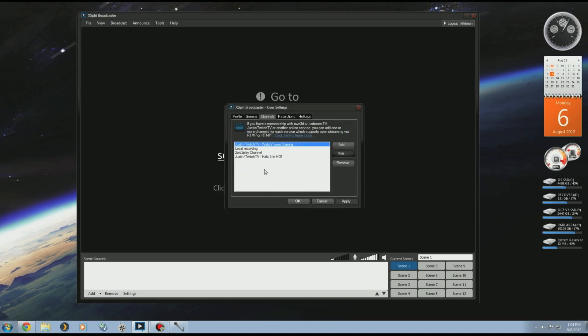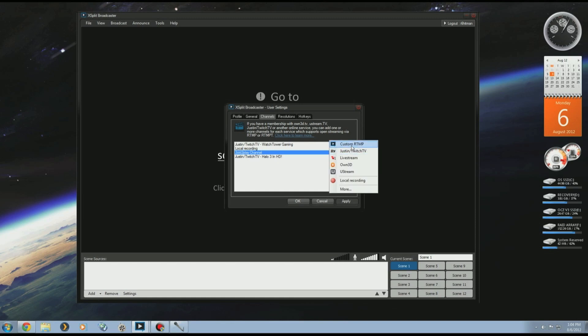If you have broadcasting rights to another channel, like in my case I have broadcasting rights to TooOldToPlay.com's channel, I sometimes stream on their channel once in a while. If you want to add broadcasting rights to a channel, go Add Custom RTMP and then this will pop up.